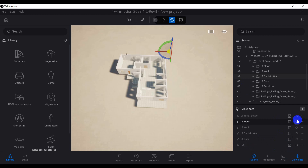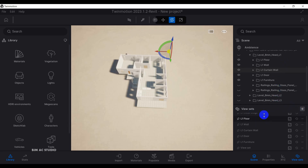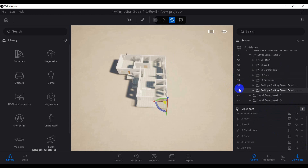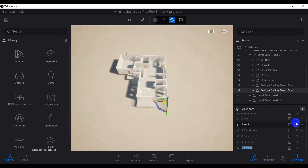I'll rename that view set to 'level one furniture.' For the last part, 'level one railing' — I created the view set but hadn't turned on the railing yet. So I'll turn on the railing, refresh that view set, and rename it 'level one railing.'